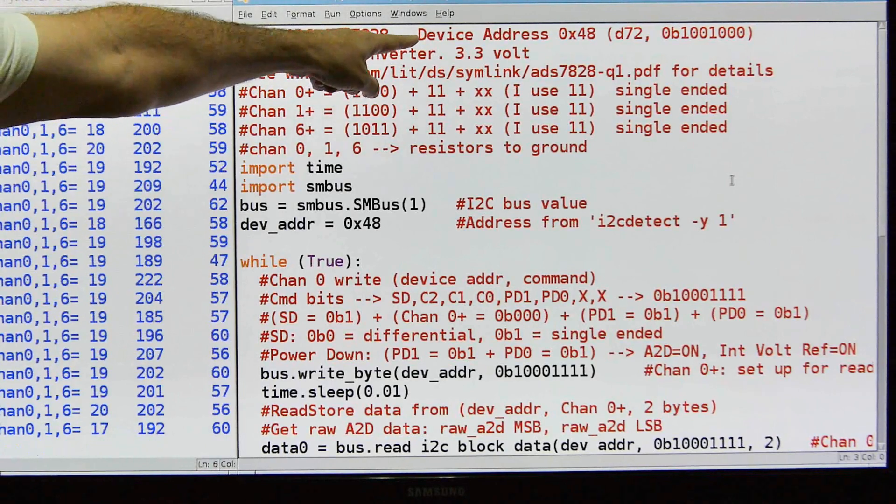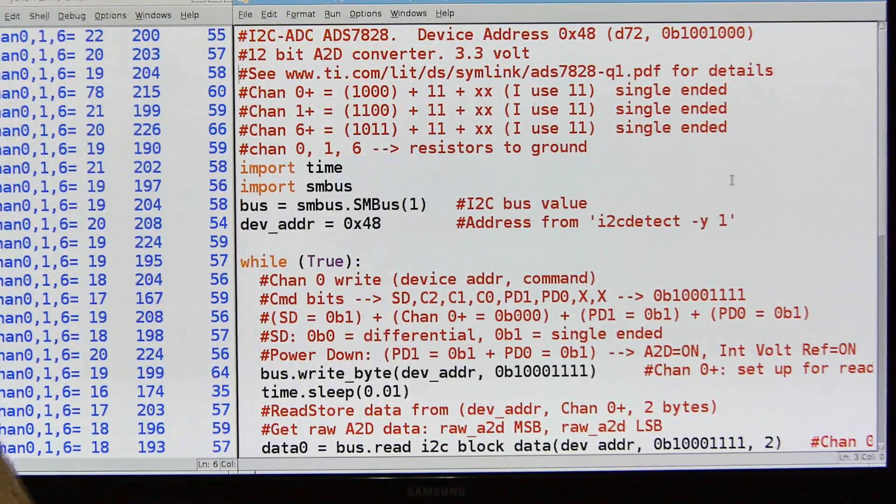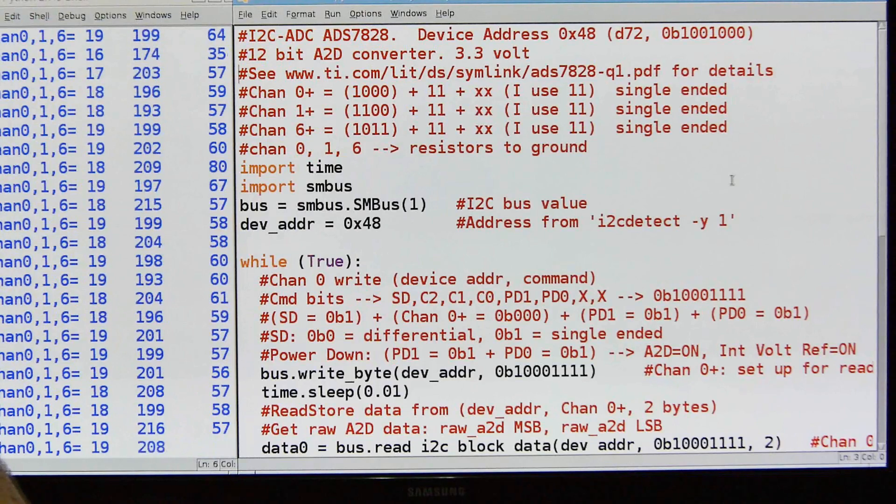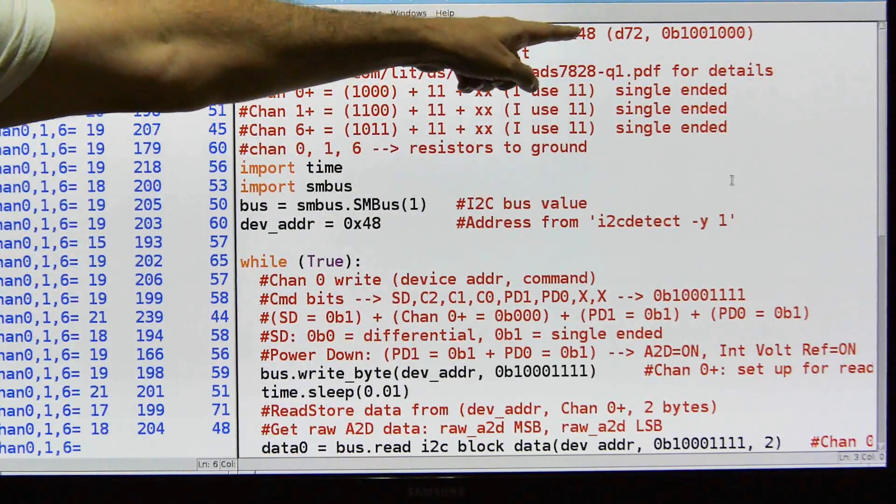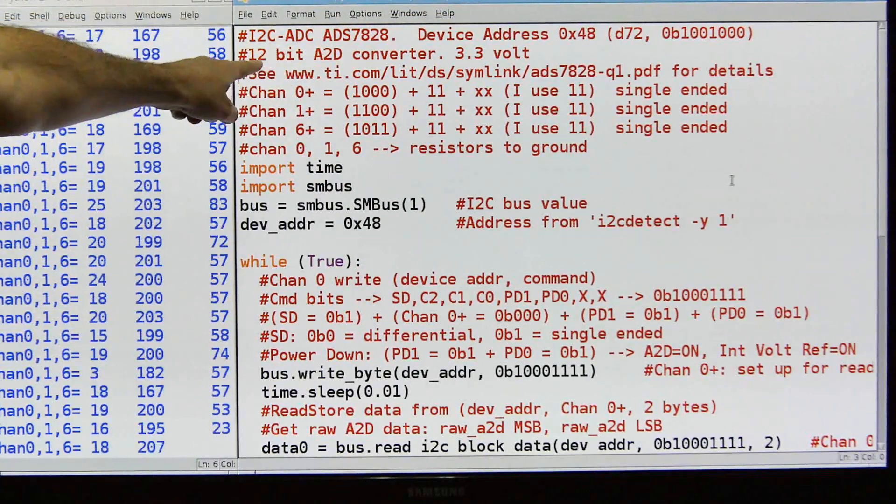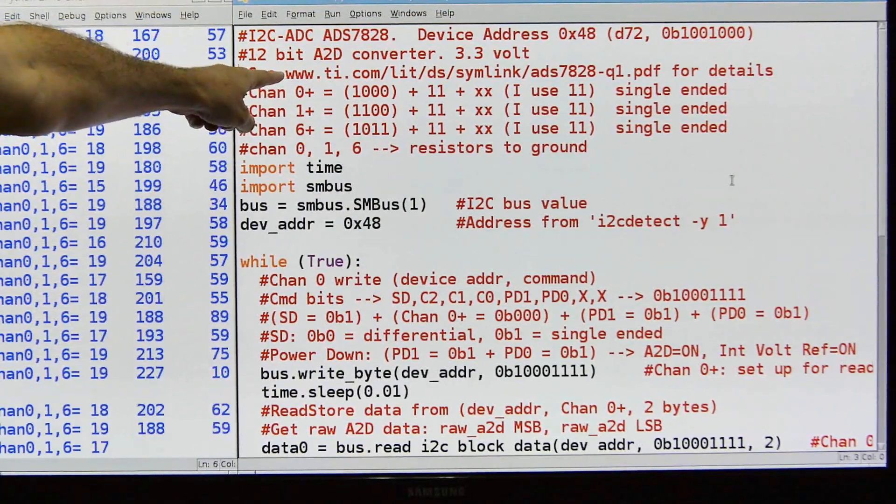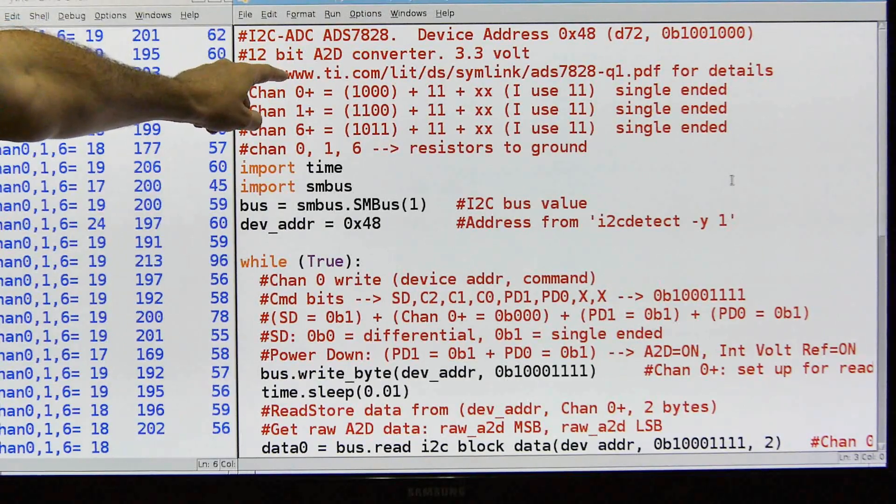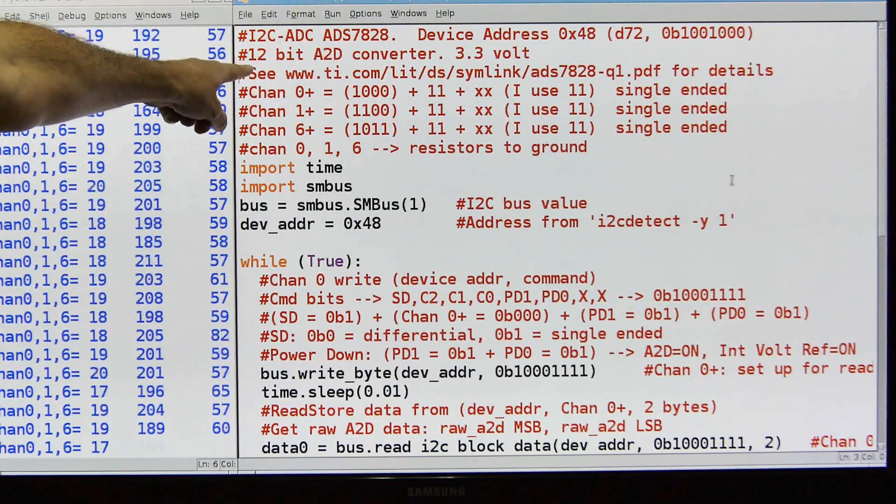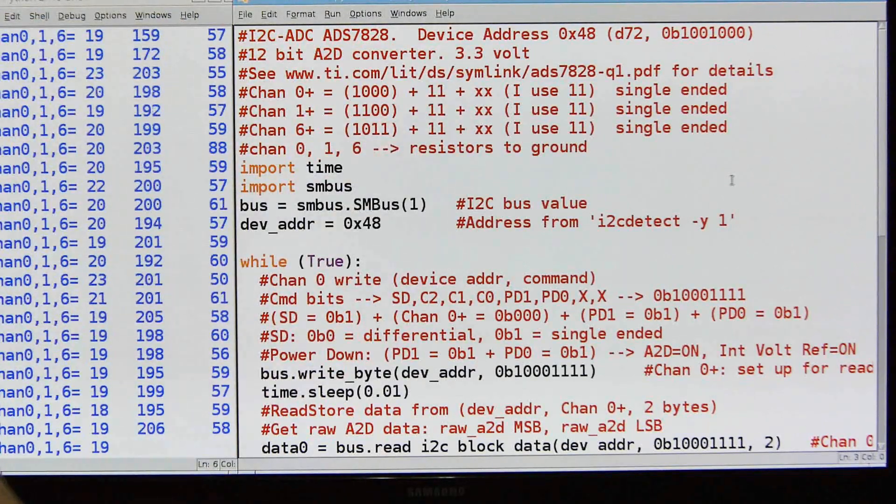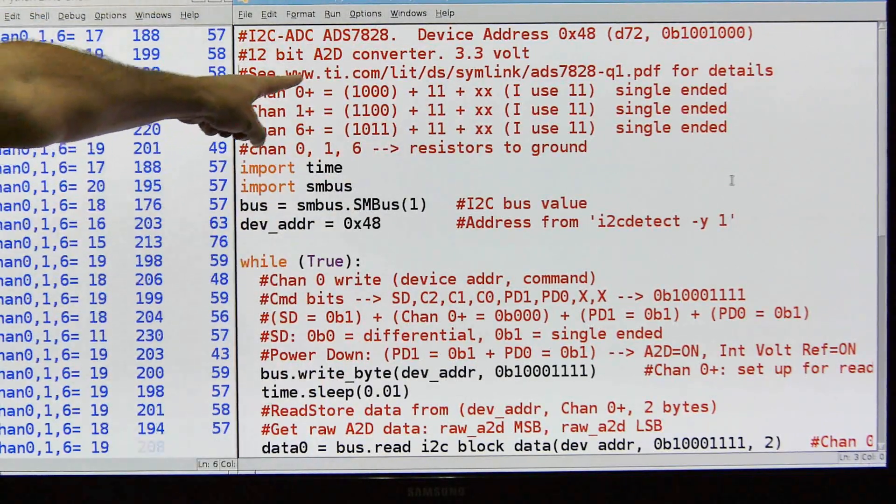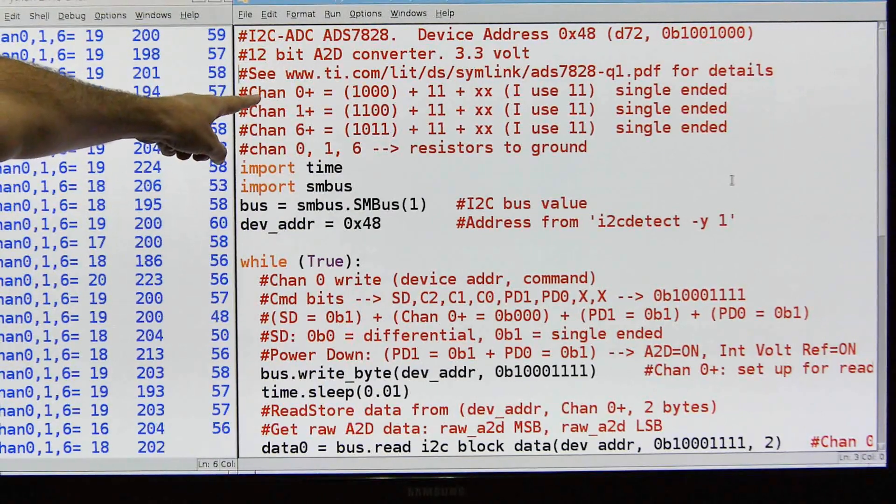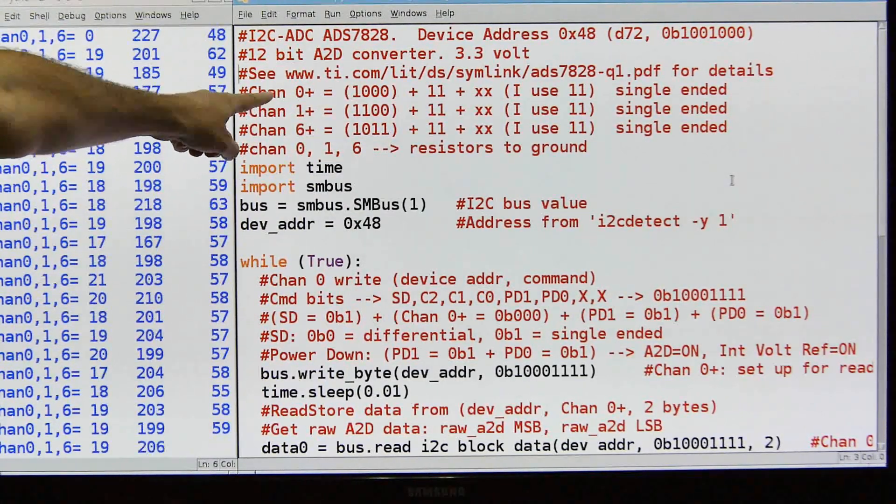The ADS7828, the device address it came with was hexadecimal 48, which is decimal 72 or binary 100100. It's a 12-bit A to D converter, and a 12-bit is important because we're going to get back two bytes, which is 16-bits, and we're going to have to convert that to 12-bits. We're going to use 3.3 volts from the Pi to power it. And again, here's the site from TI.